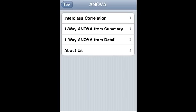Anova iPhone, iPad and iTouch application functionality is as follows. It calculates inter-class correlation. It calculates one-way ANOVA from summary and one-way ANOVA from detail. Let's take a look at inter-class correlation.